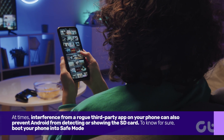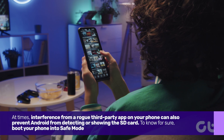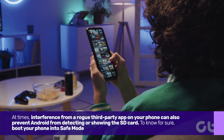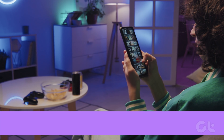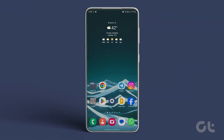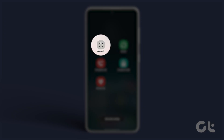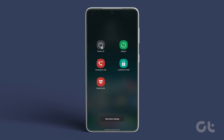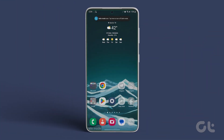At times, interference from a rogue third-party app on your phone can also prevent Android from detecting or showing the SD card. To know for sure, boot your phone into safe mode, which allows Android to run solely with system apps. Press and hold the power button to access the power menu, then long press the restart option and tap the green check mark to boot your phone into safe mode. When your phone boots, check if you can access the SD card.